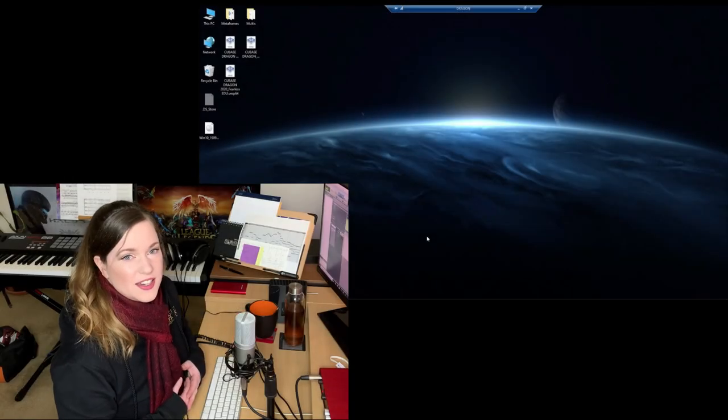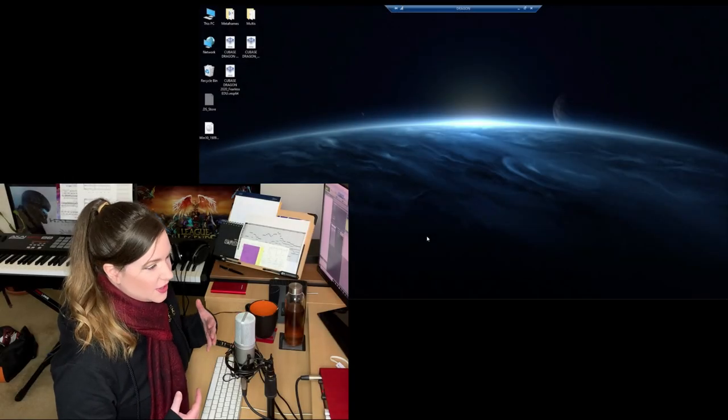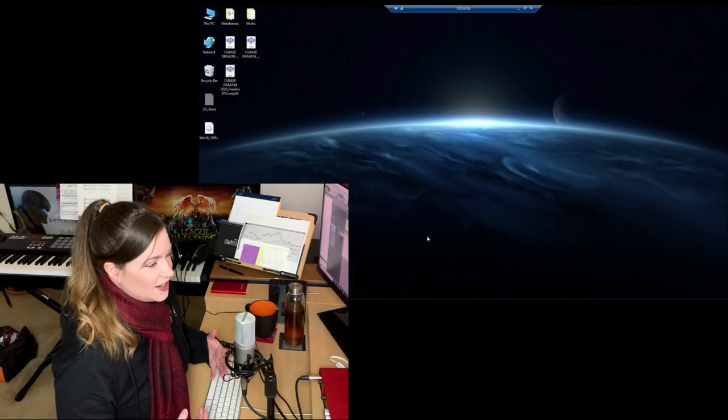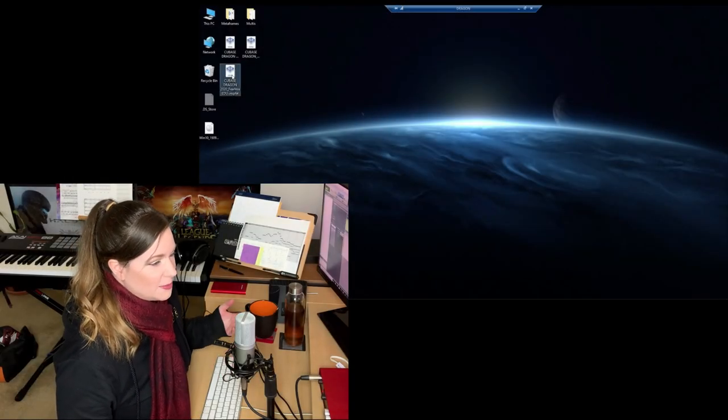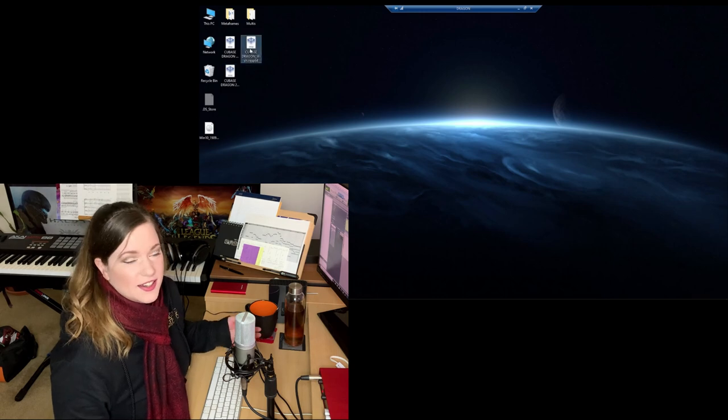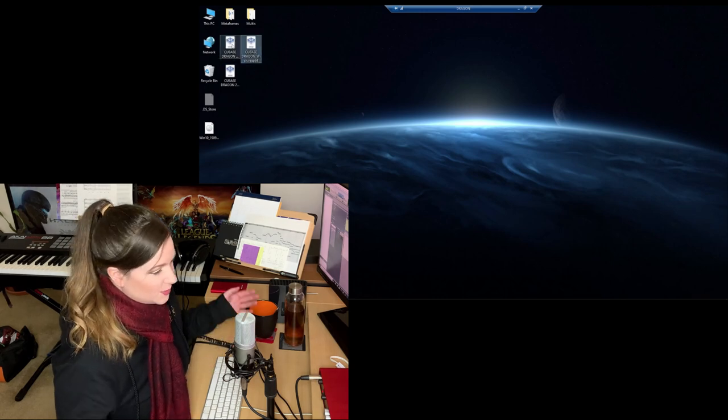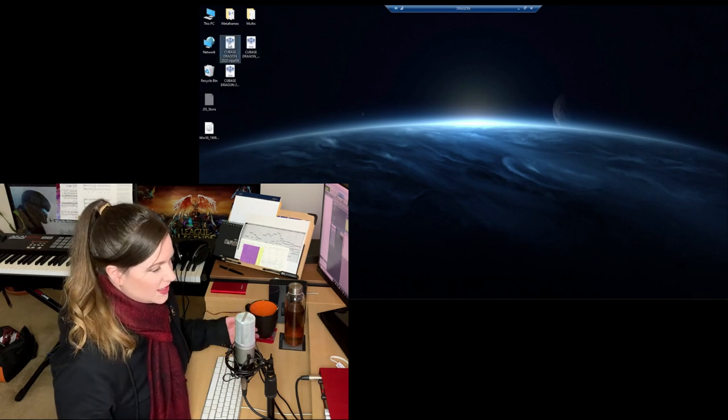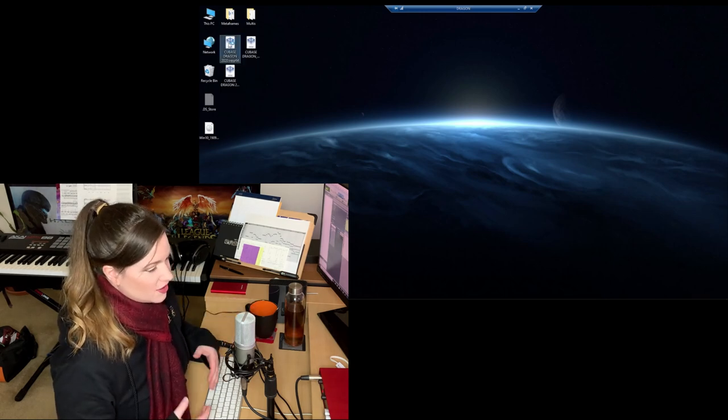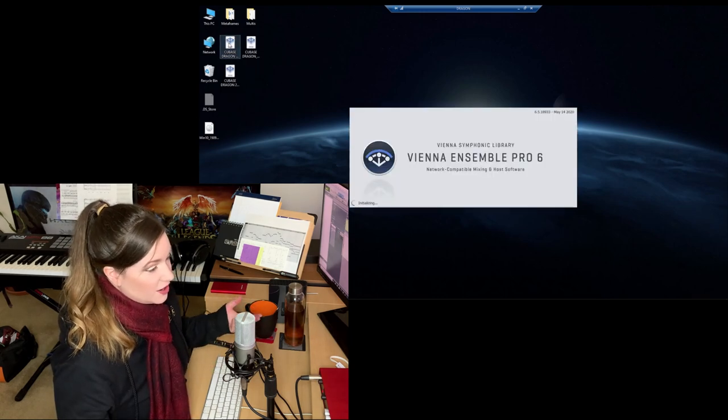Welcome back everyone. Today we are finally going to talk about my template. It's one of the most requested things, so here it goes.